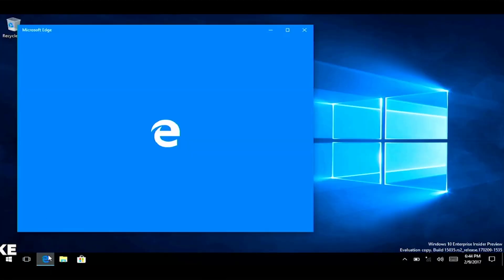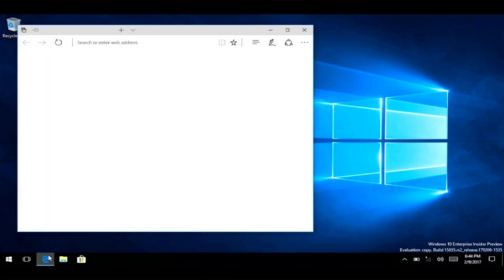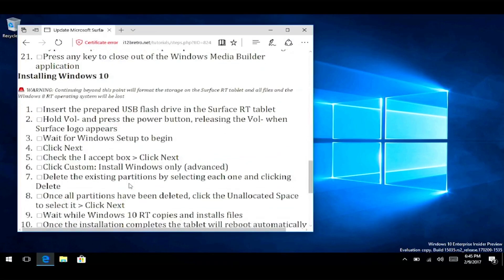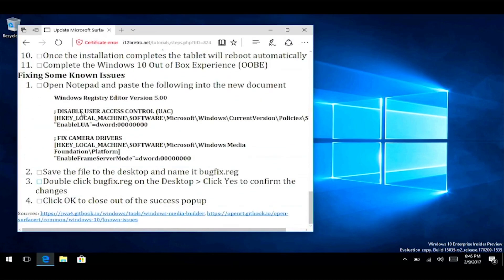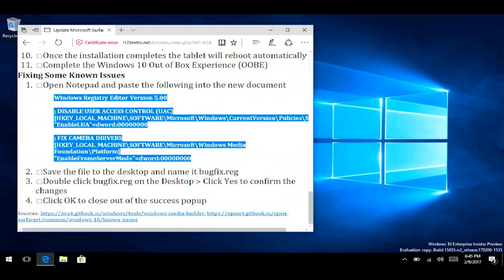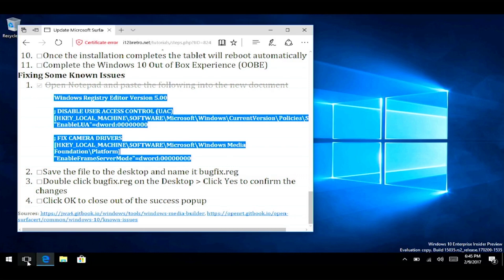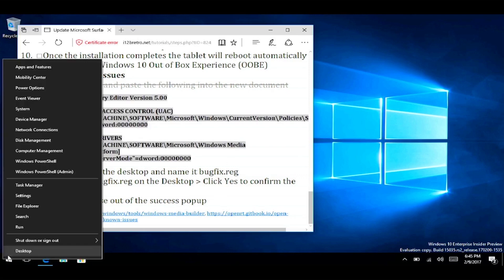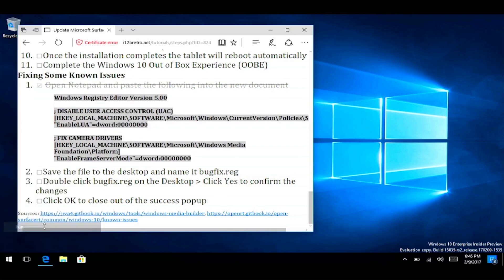Before we're ready to start using the device, we need to apply a few registry fixes. Copy the registry fixes from the video description, then launch Notepad on the Windows RT device. Paste the registry fixes, and save the file as bugfix.reg on the desktop.